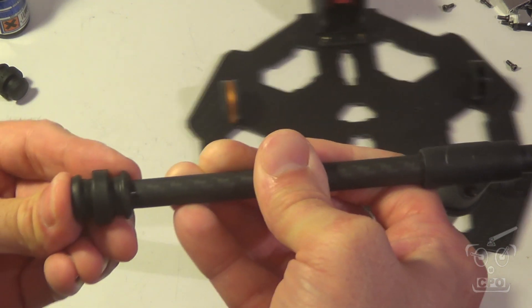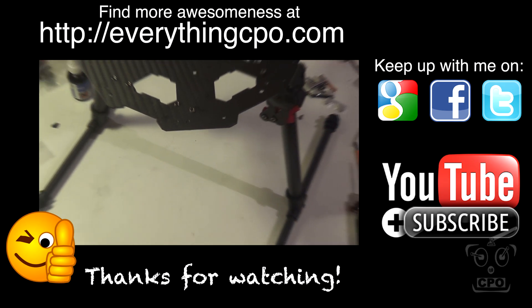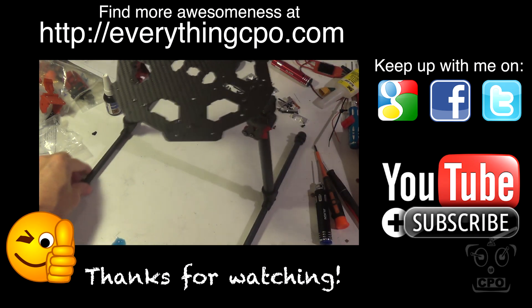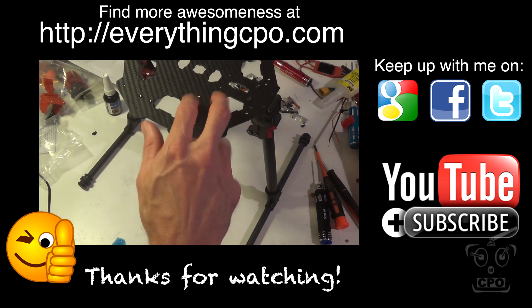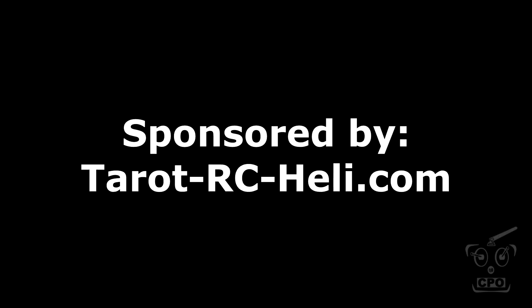All right. So there we go. There's the finished bottom plate assembly, landing gear, and ready to go and affixed to the top. So thanks for watching, and I'll catch you on the next one.